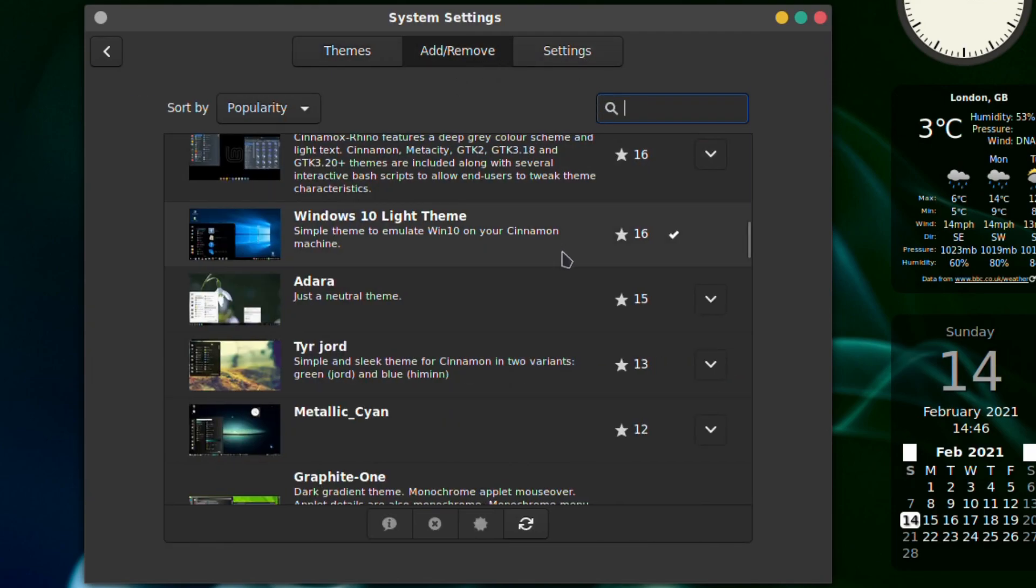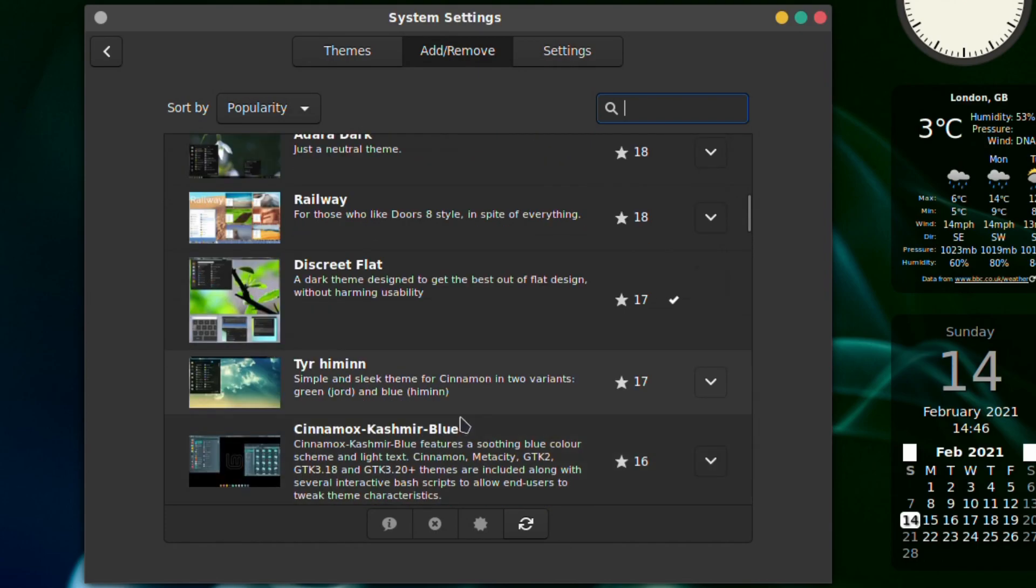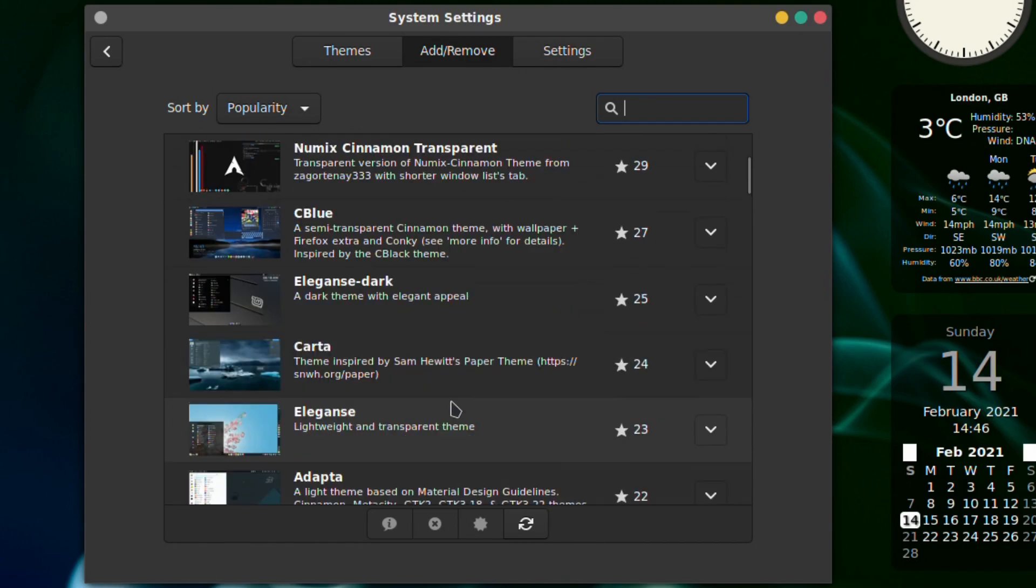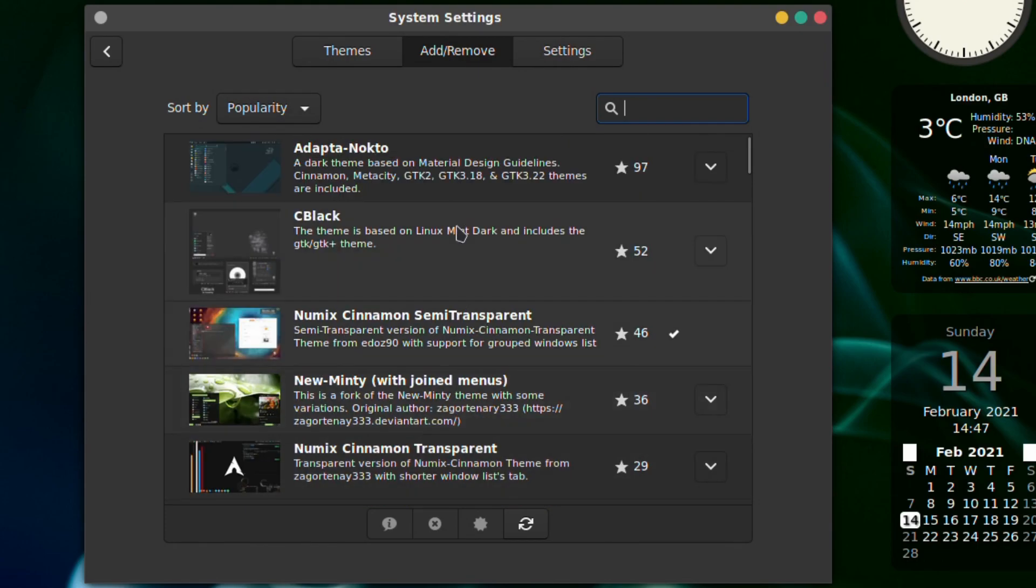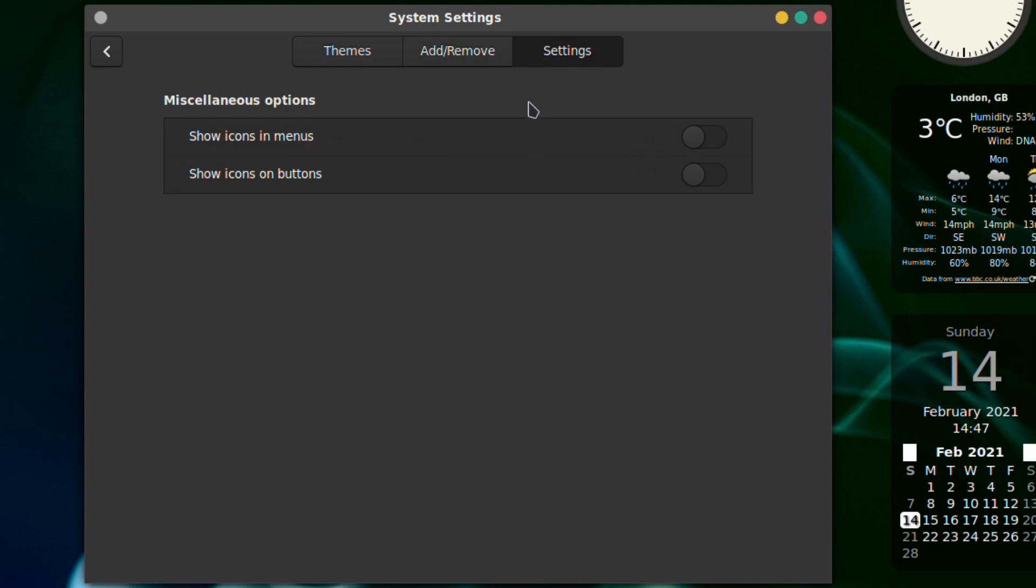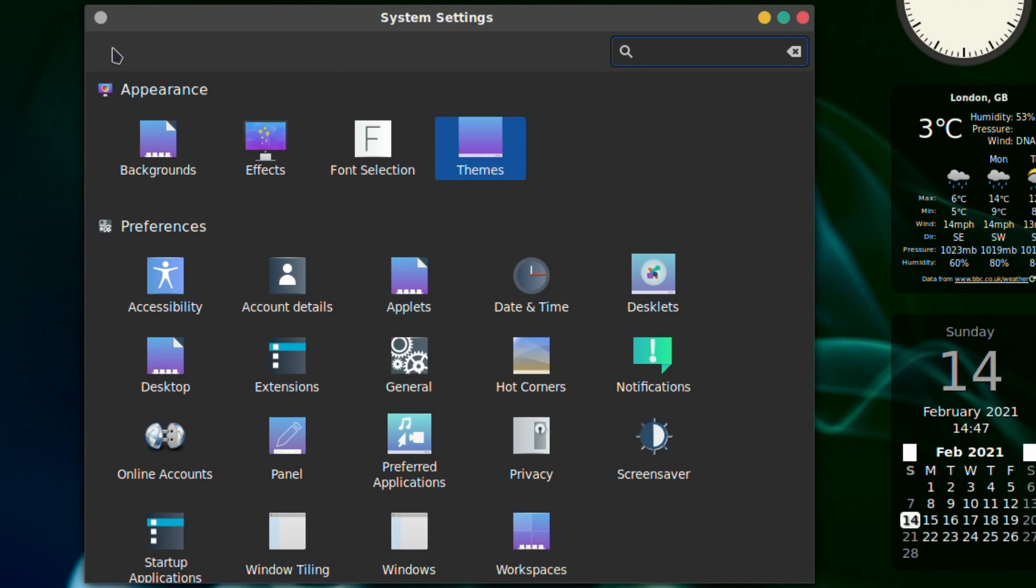Add and removal of course if you want to uninstall the ones you've just put in. Settings - show icons in menus and show icons on buttons, very nice.